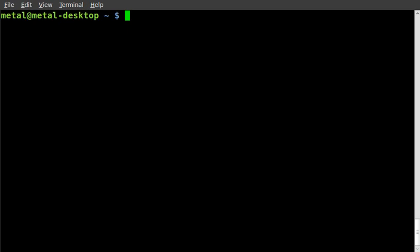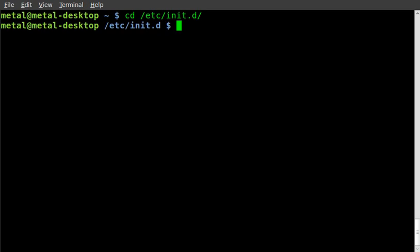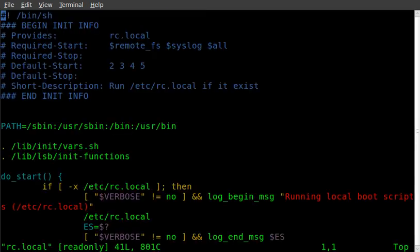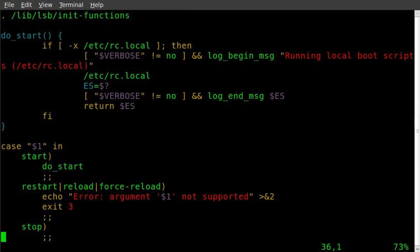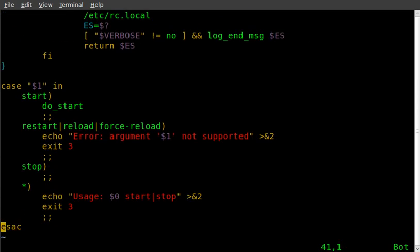It is in a folder called /etc/init.d and we'll vim into the file called rc.local. You can see here this is the default for Linux Mint 8. It may look different - you may have more or less or nothing in there depending on your setup and what packages you have installed.